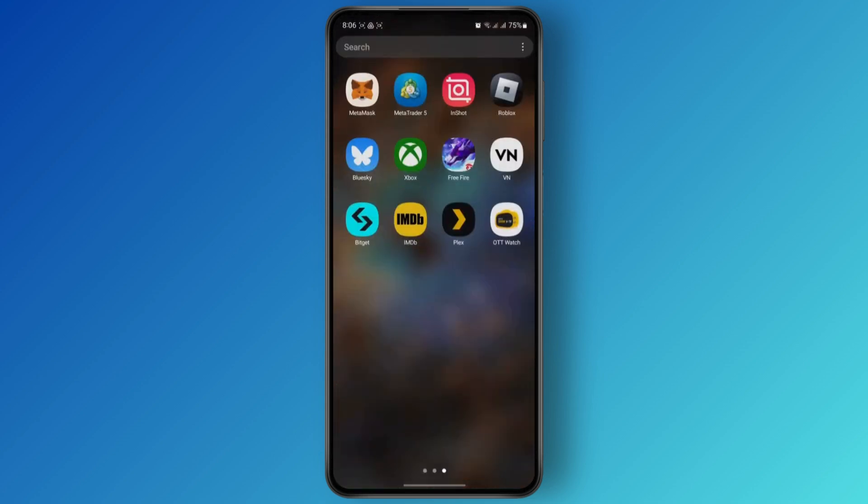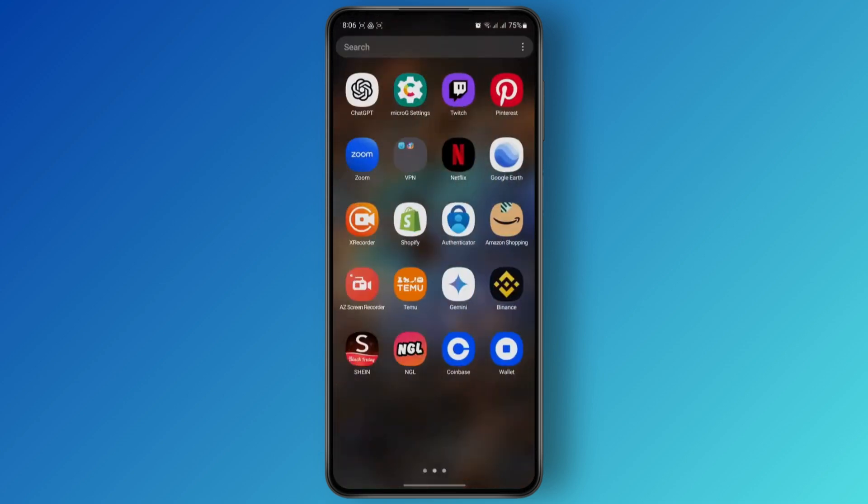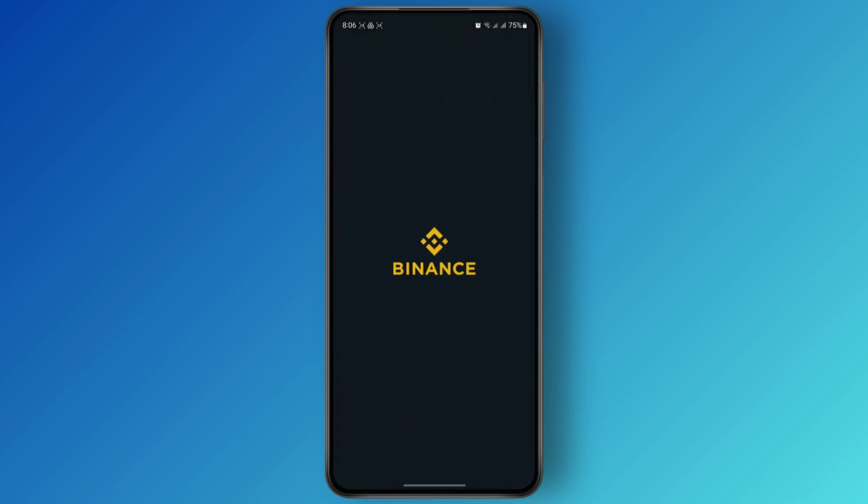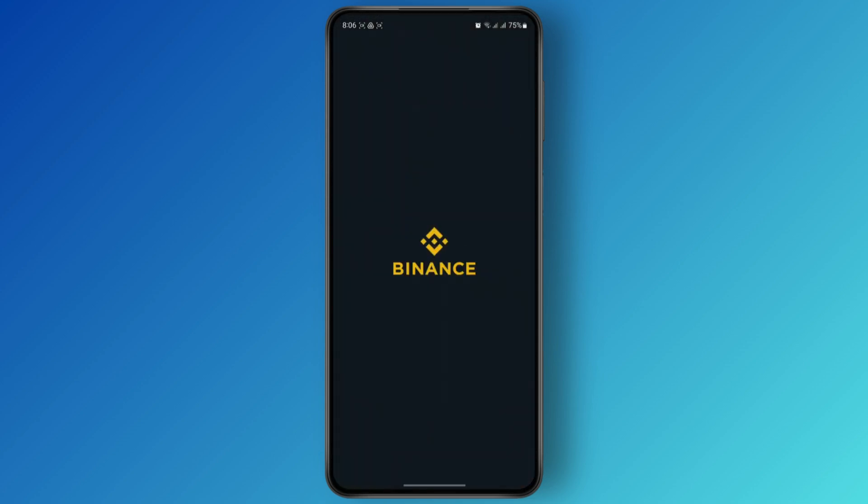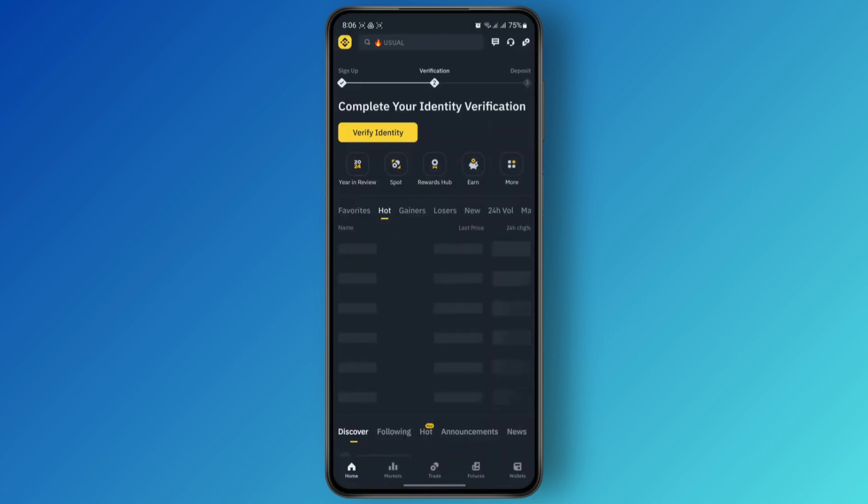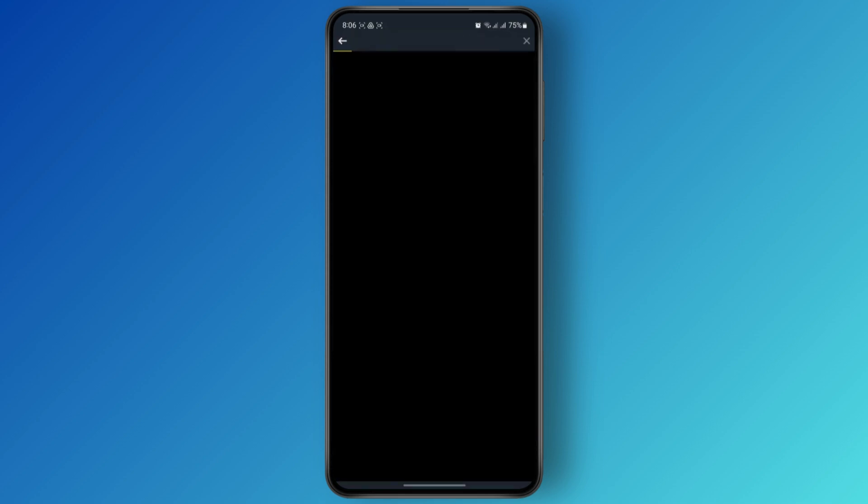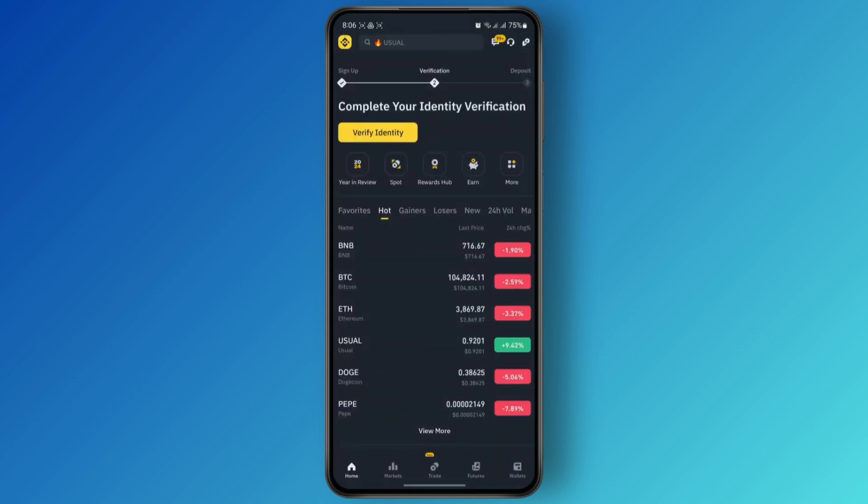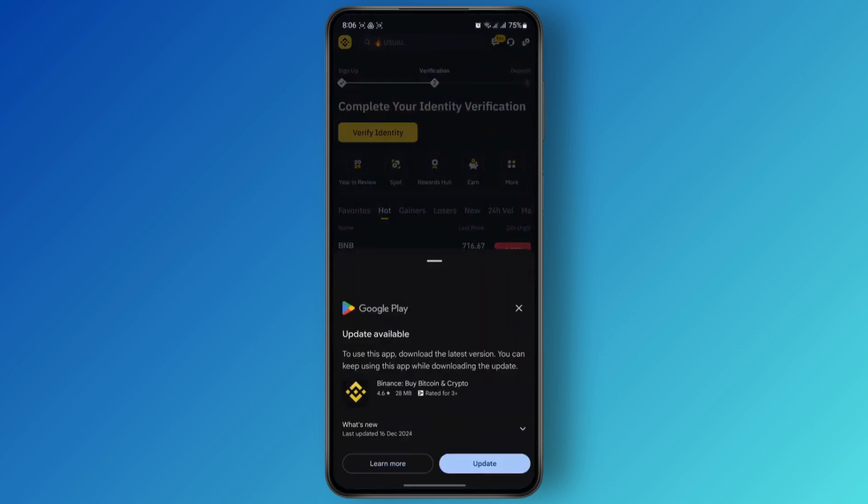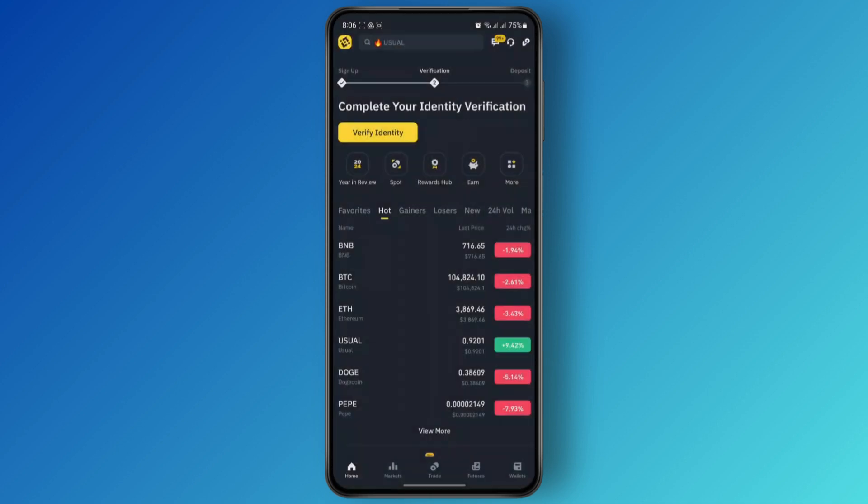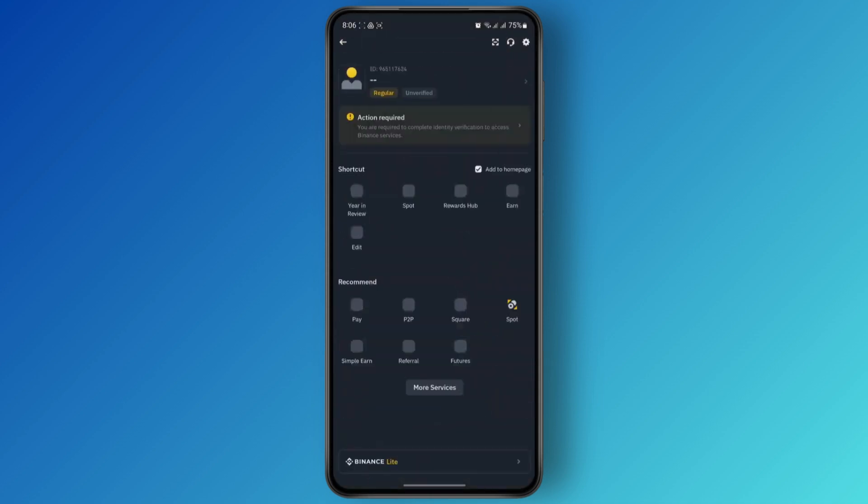Let's begin. First, you will have to open up your Binance application and make sure that you are logged into your account. Once you are logged in, tap on the Binance icon at the top left corner to get to your profile.